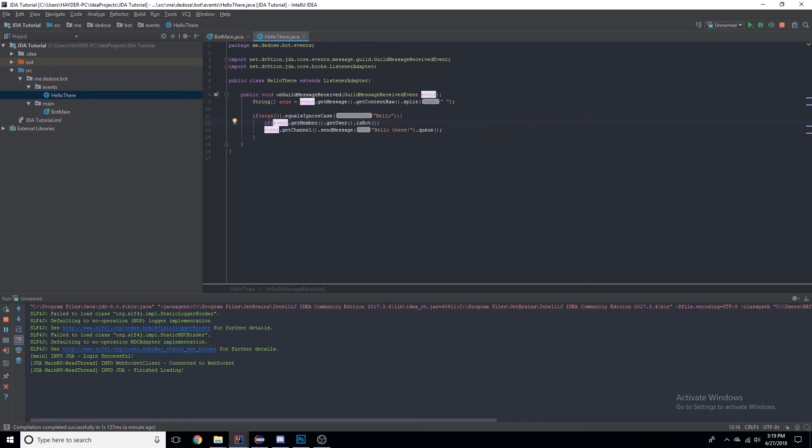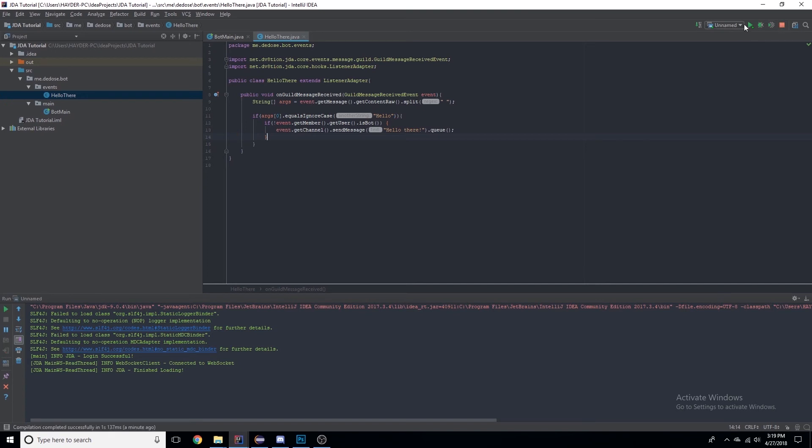Let's check if it's NOT a bot. So if it's not a bot, then it will send the message. Let's restart. Hello, and see, it says 'hey hello there'. If I were to remove this, it would just say 'hello there' over and over and over.